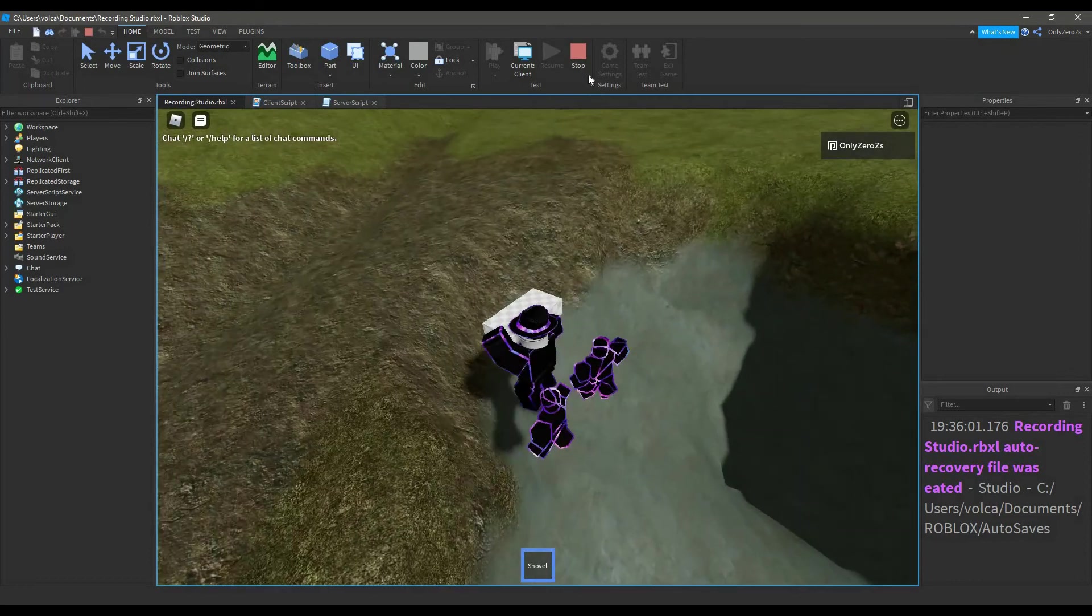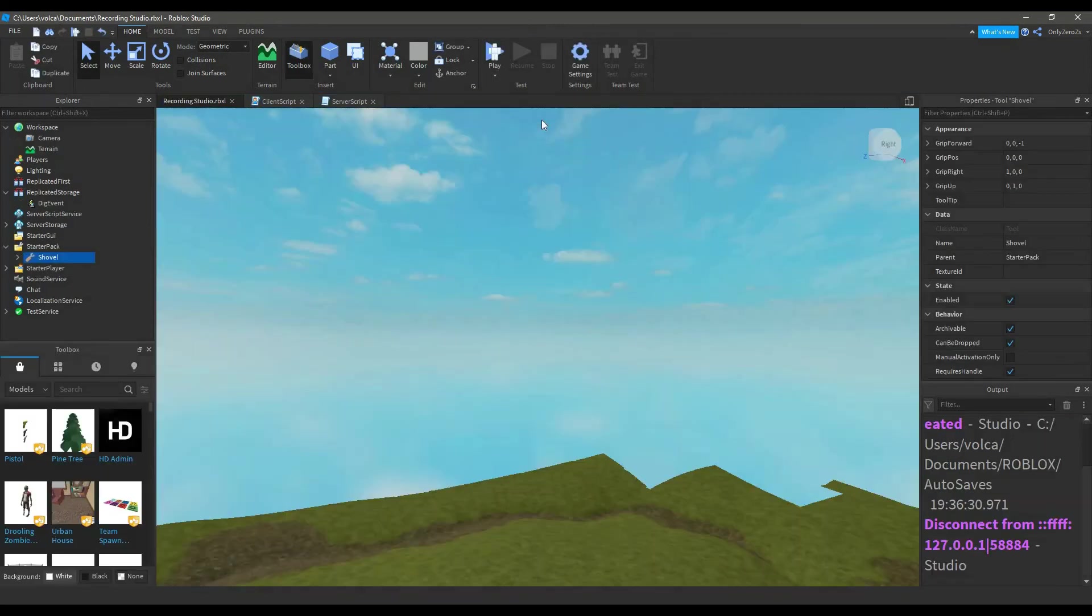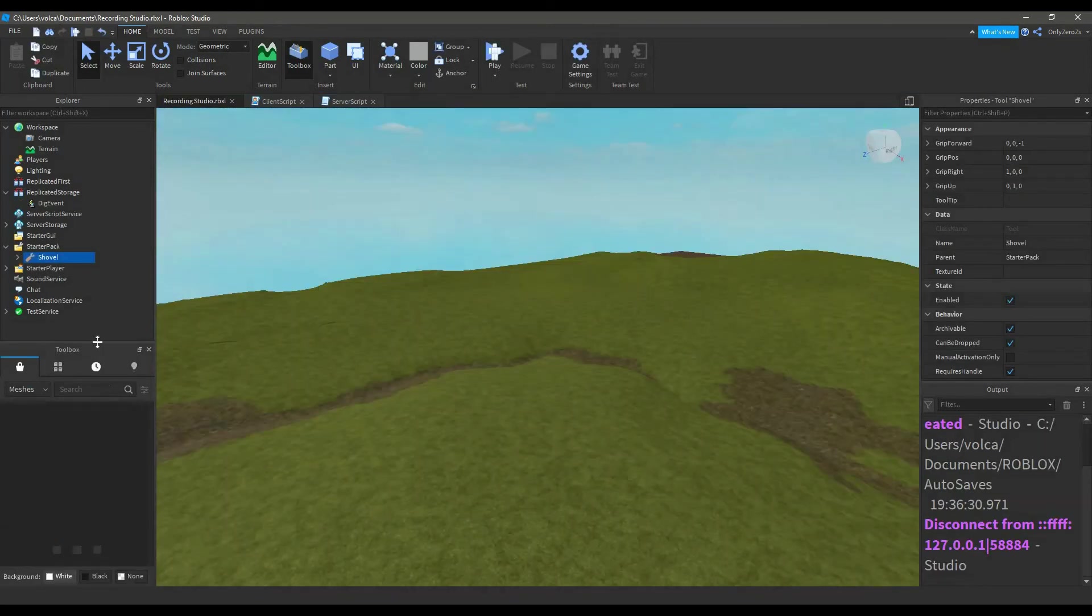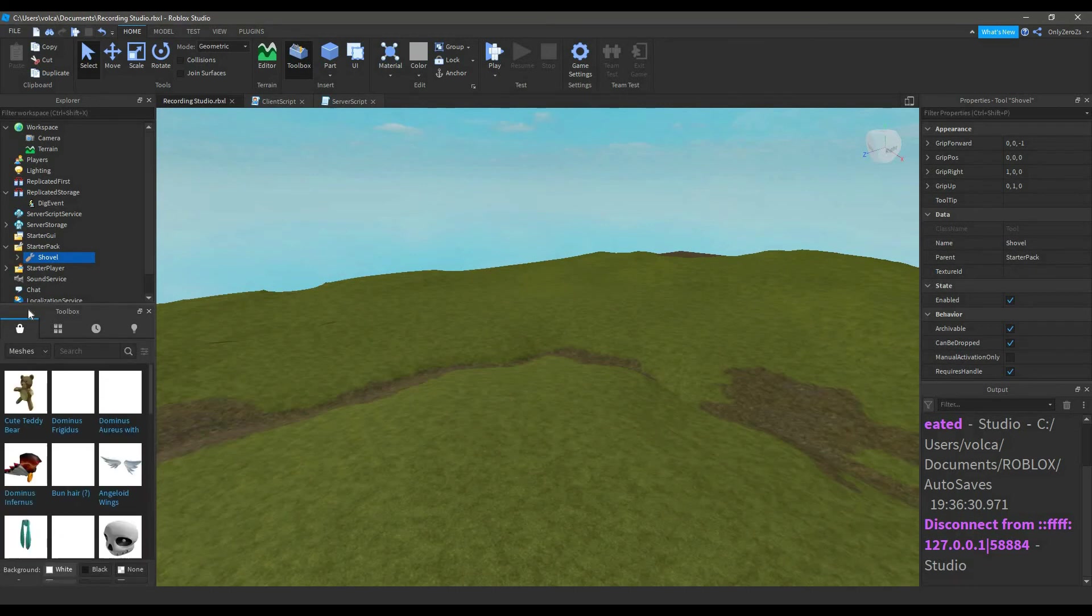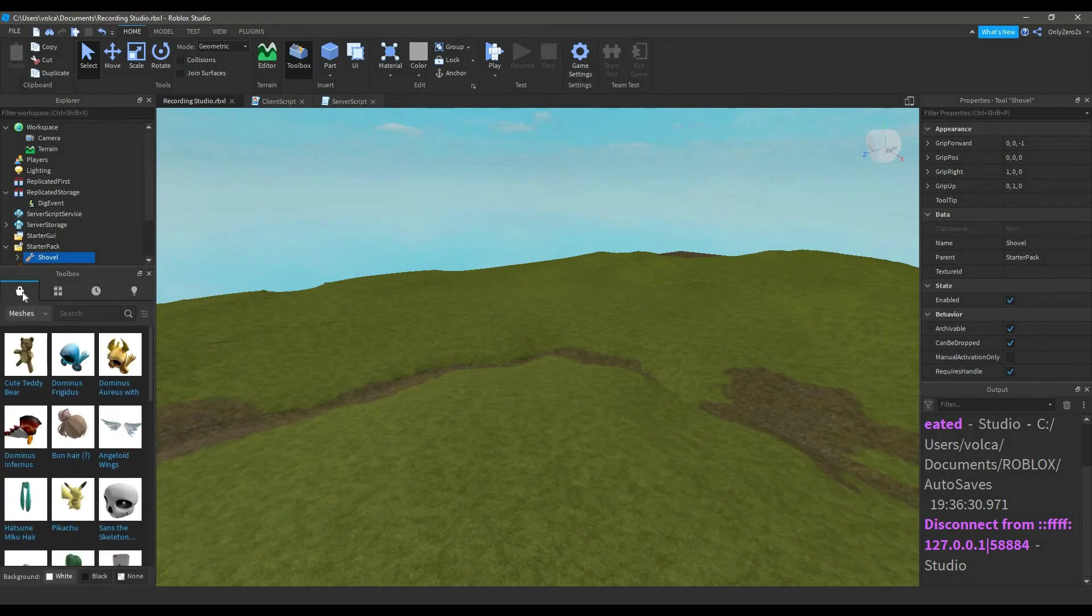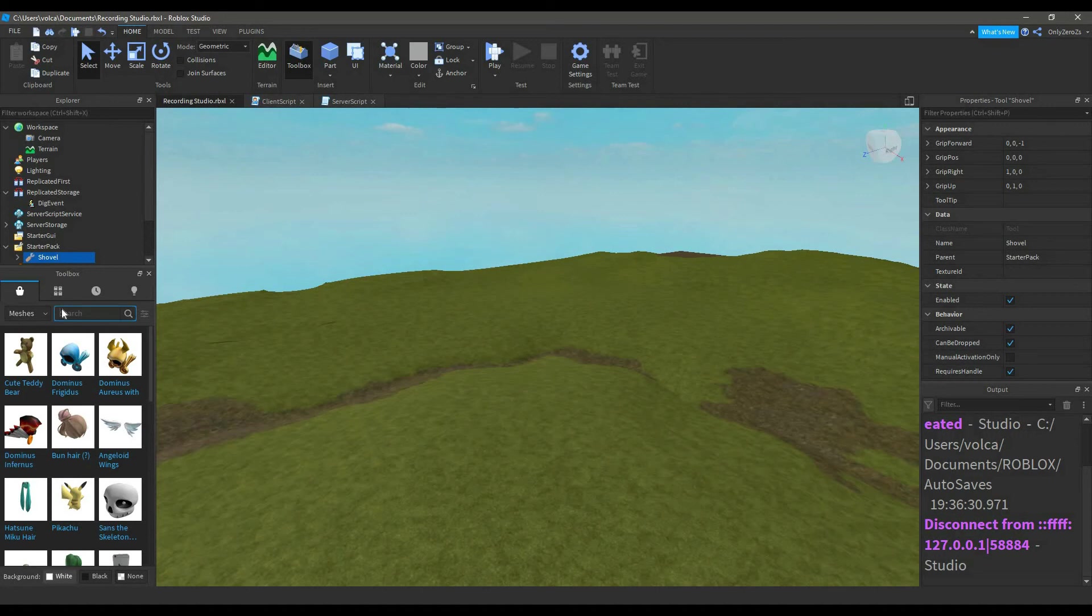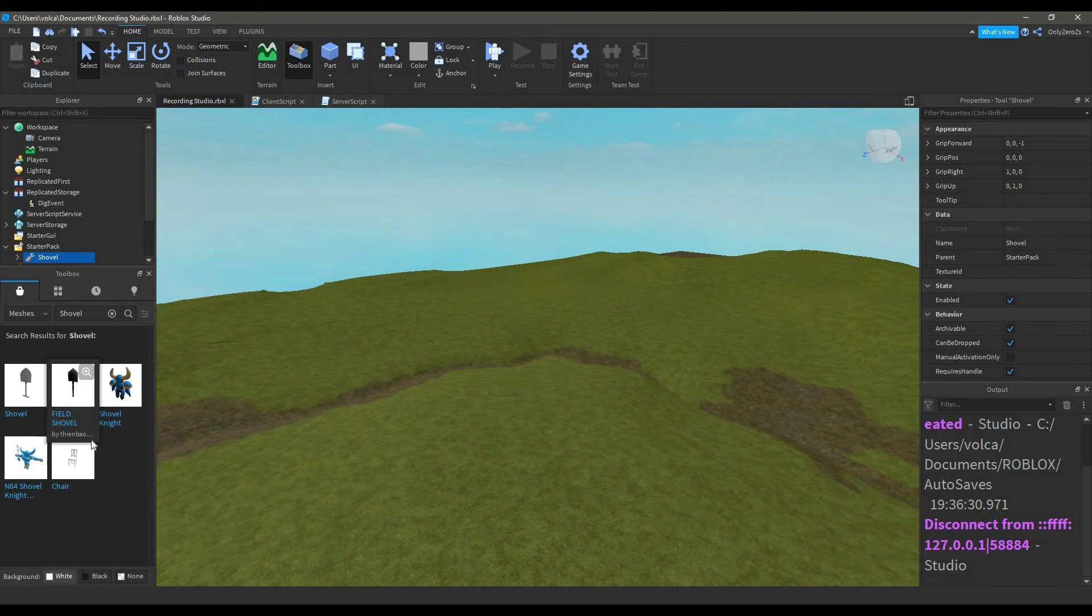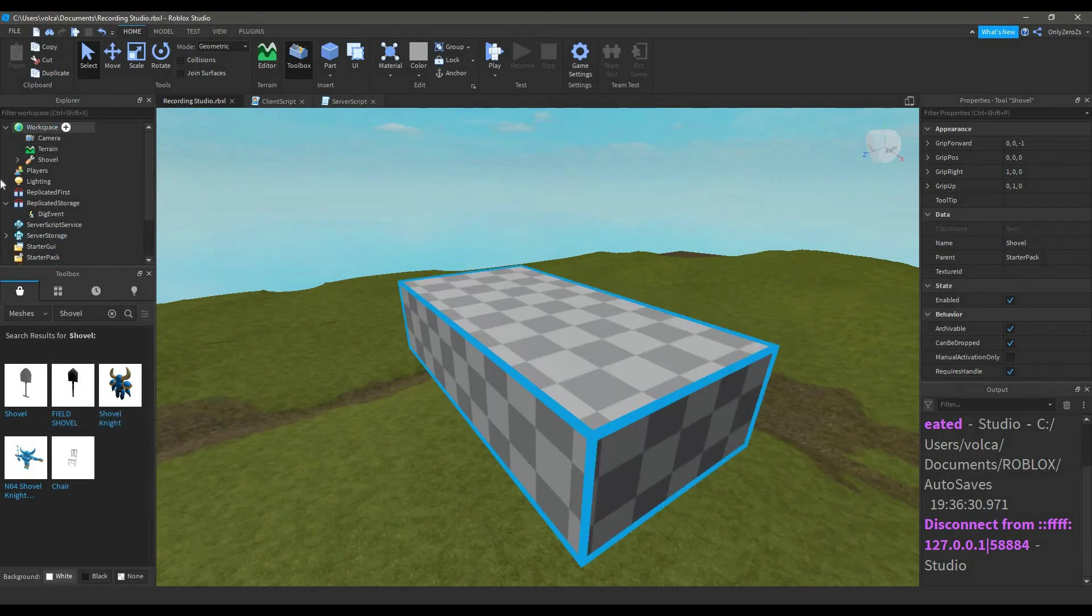Now we can customize our shovel. I'm no mesh artist, so I went into the toolbox. Under meshes, I searched shovel. In this field shovel model, I got its asset ID.